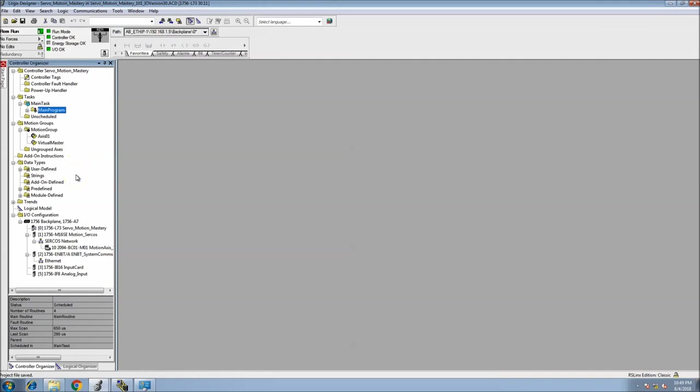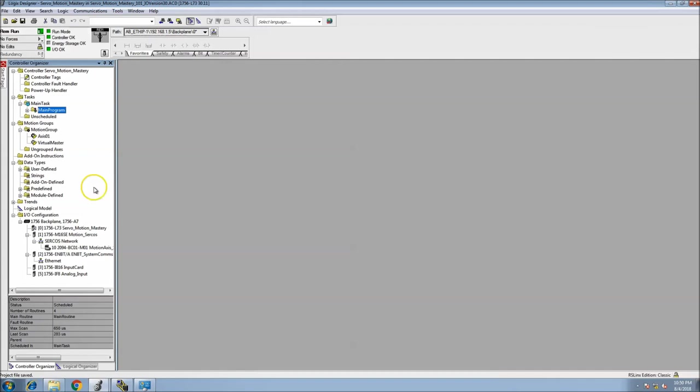In this case it's an L7 processor running a Sercos network. So what I've done in this video is taken my servo motion mastery, one of the files from a servo motion mastery course from Udemy, and I've actually taken it, downloaded it, and converted it over to version 30.